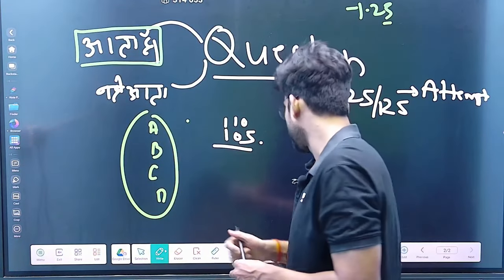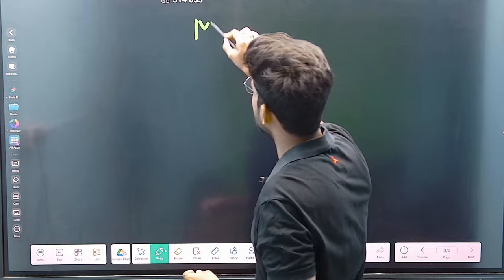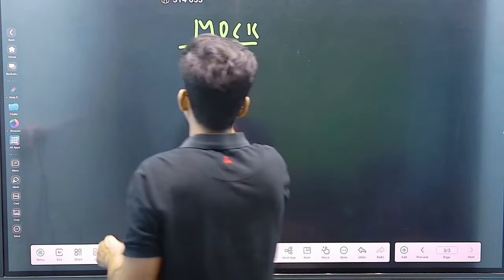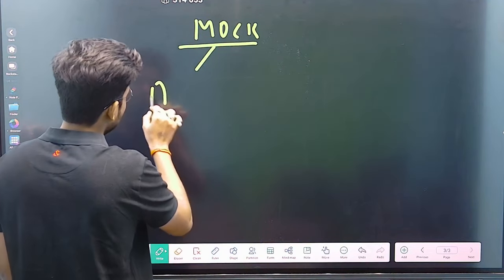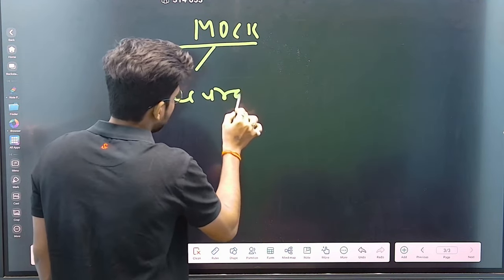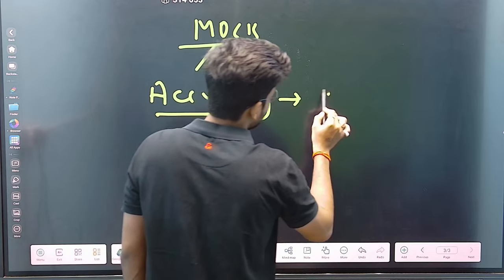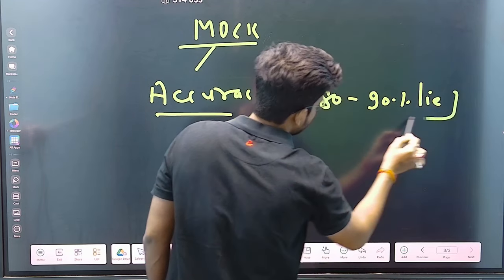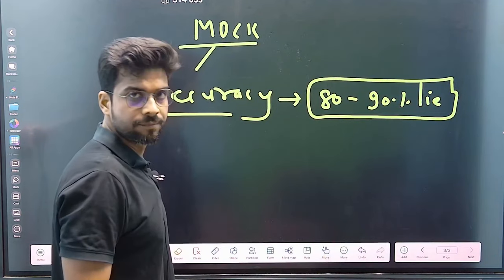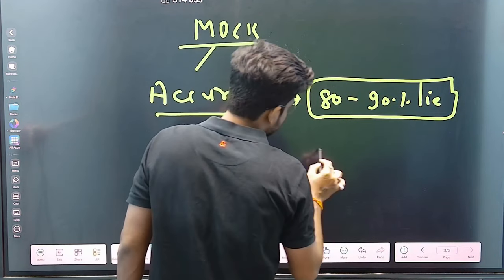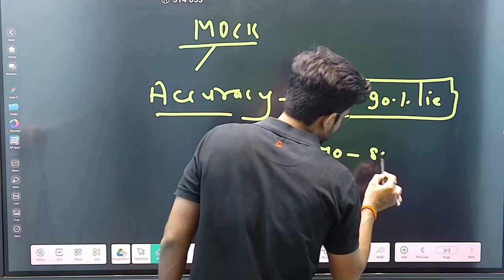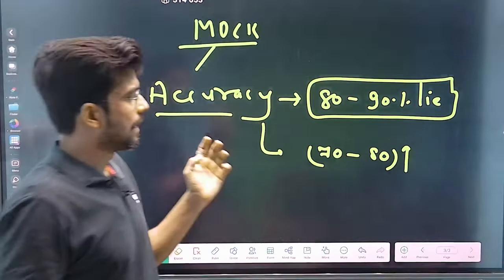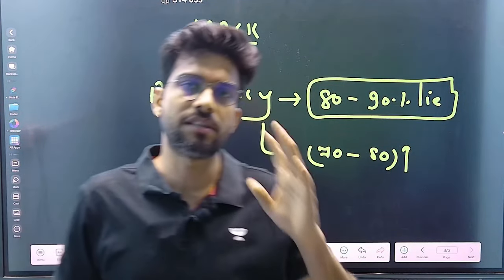Kids, the most important thing is whether you are doing good mock test analysis or not. Keep this in mind: in mocks, there is an accuracy graph — a pie chart showing your accuracy. Your accuracy pie chart should be between 80% to 90%. If your graph is currently at 60-70% or 70-80%, then improve it, because 80% to 90% accuracy is what will get you selected.